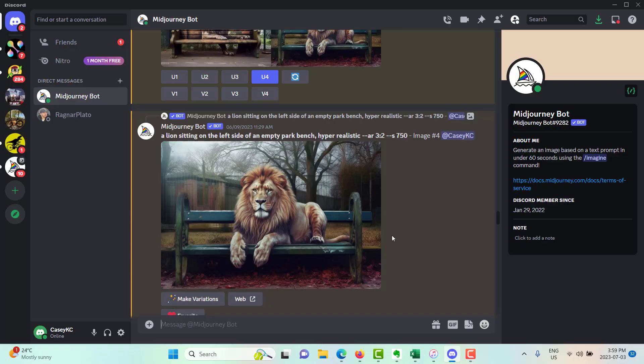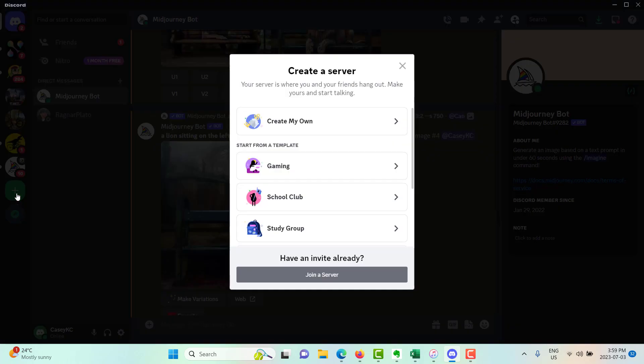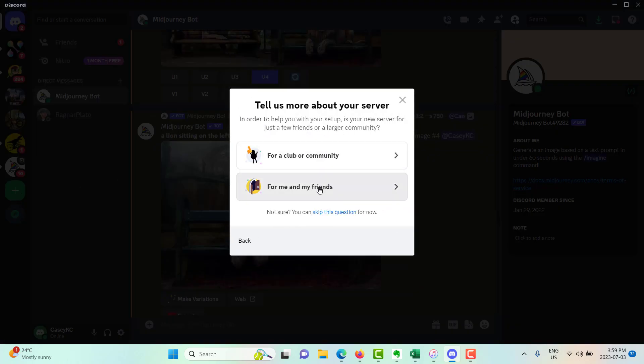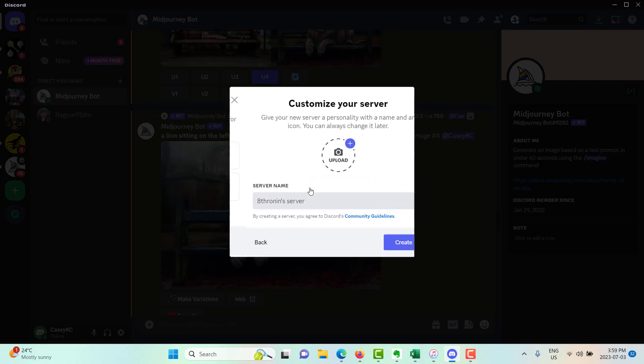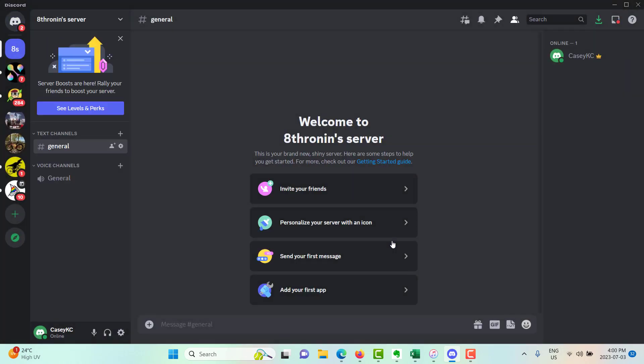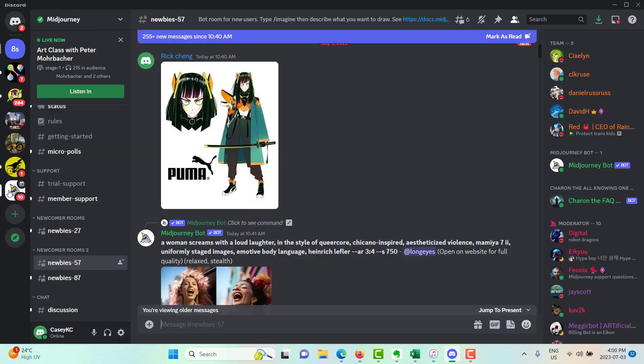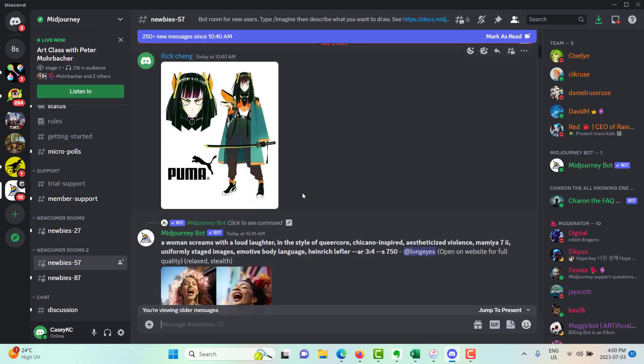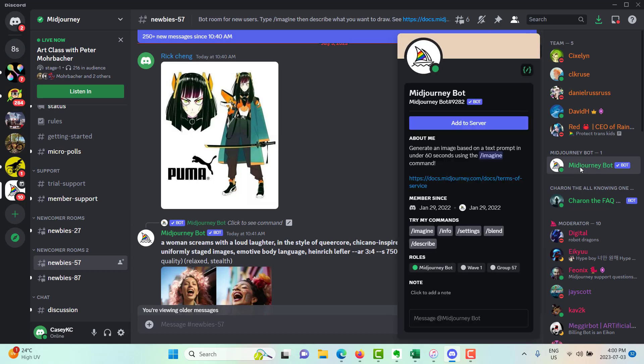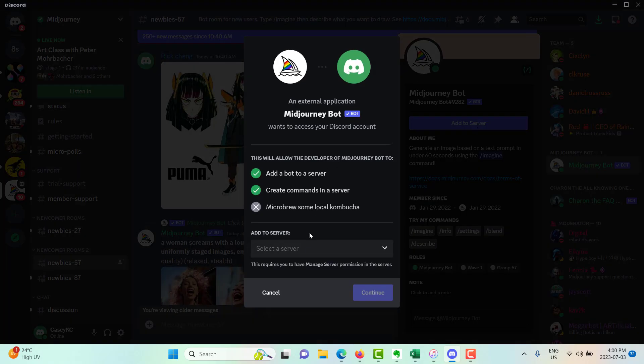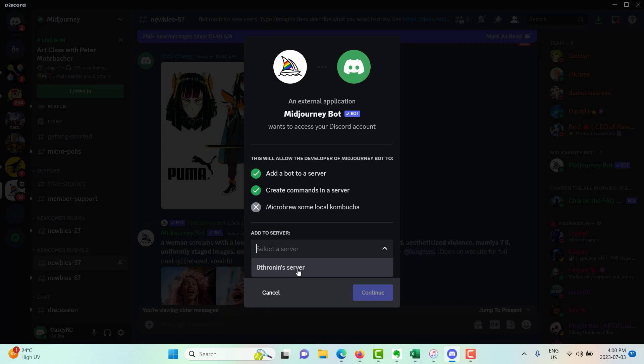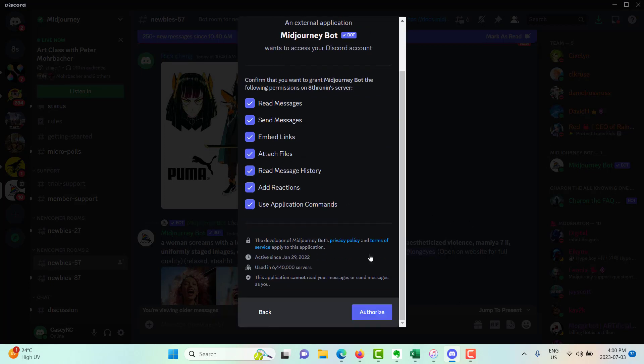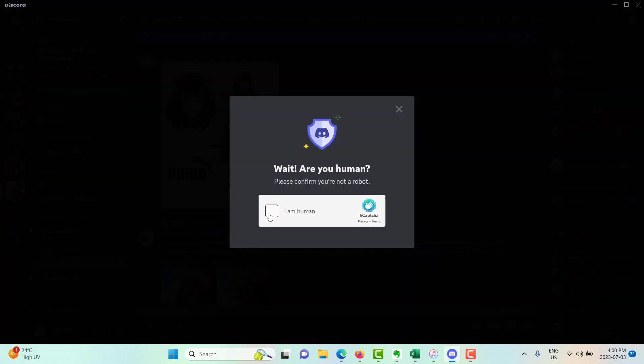The other way is to create your own server in discord. To do that, you're just going to click on this plus over on the left hand side. Add server, create my own. Most likely you're going to pick for me and my friends. Then you're going to give the server a name and you'll just click on create. Then you can go back to the mid journey feed. And then you will click on mid journey bot again, click add to server. Then you can select the server that you created. Click, select continue, authorize, let them know that you're human.